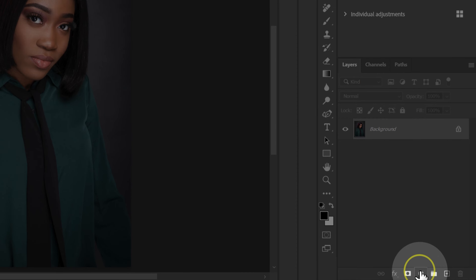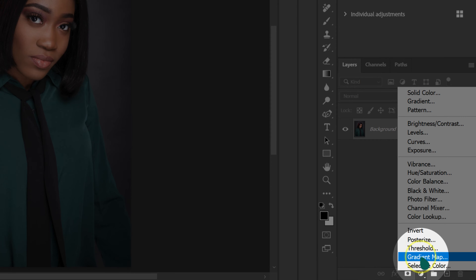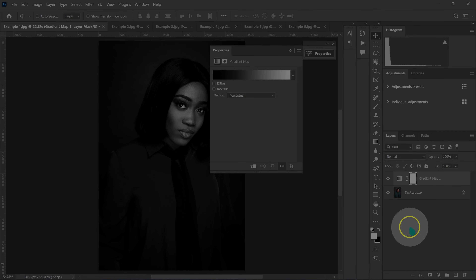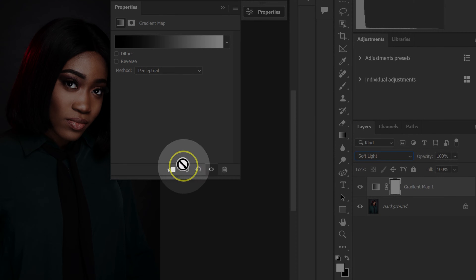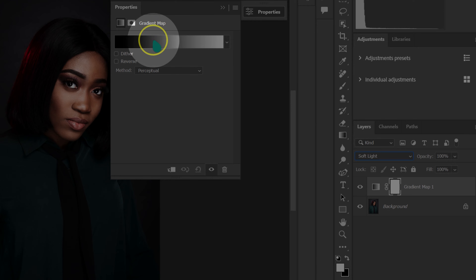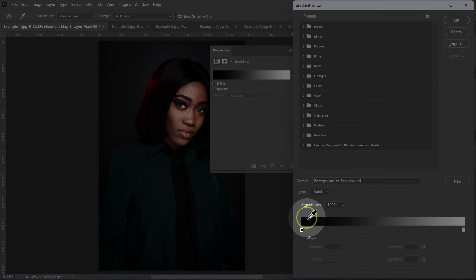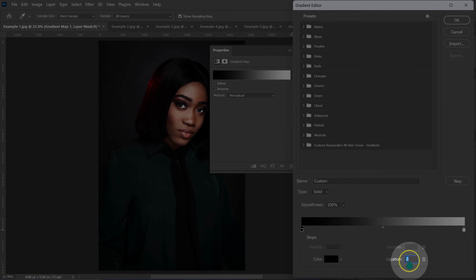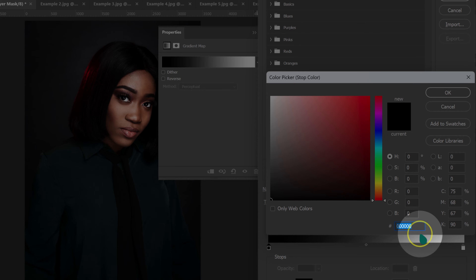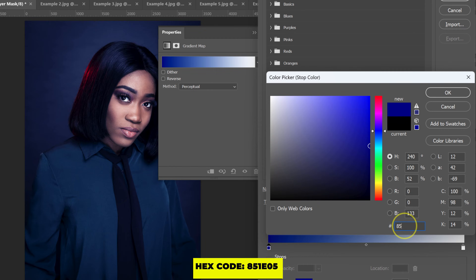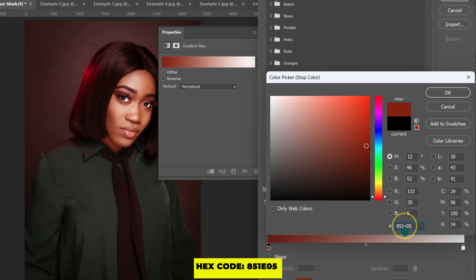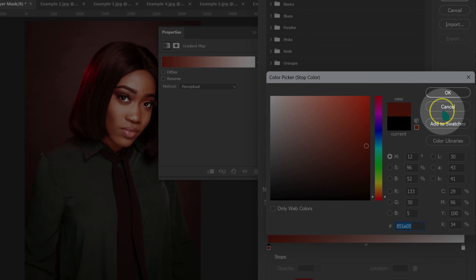I'm going to go down on this circle and left click on it, then select gradient map. I'm going to go on blending modes and change it from normal to soft light. Then I'll double click on the gradient map. I'm going to click on the icon at location zero, then click on color. I'll type 851E05 on the keyboard and then click OK.